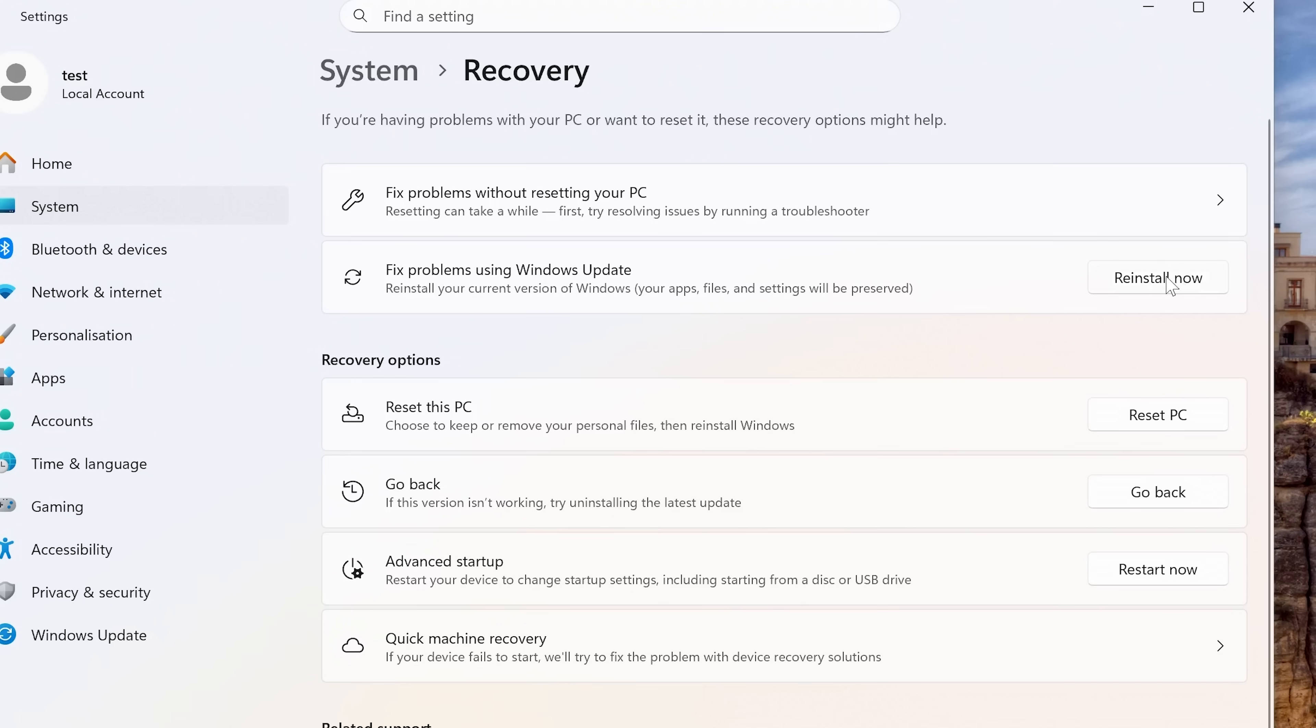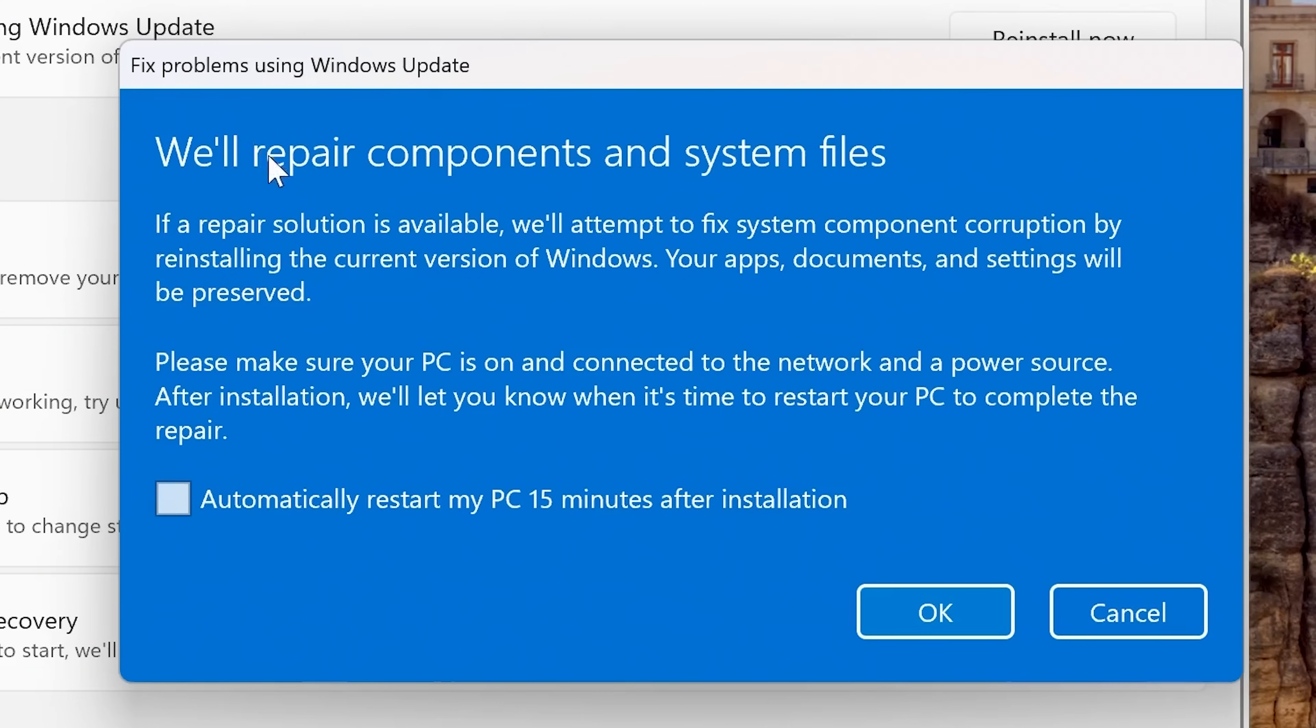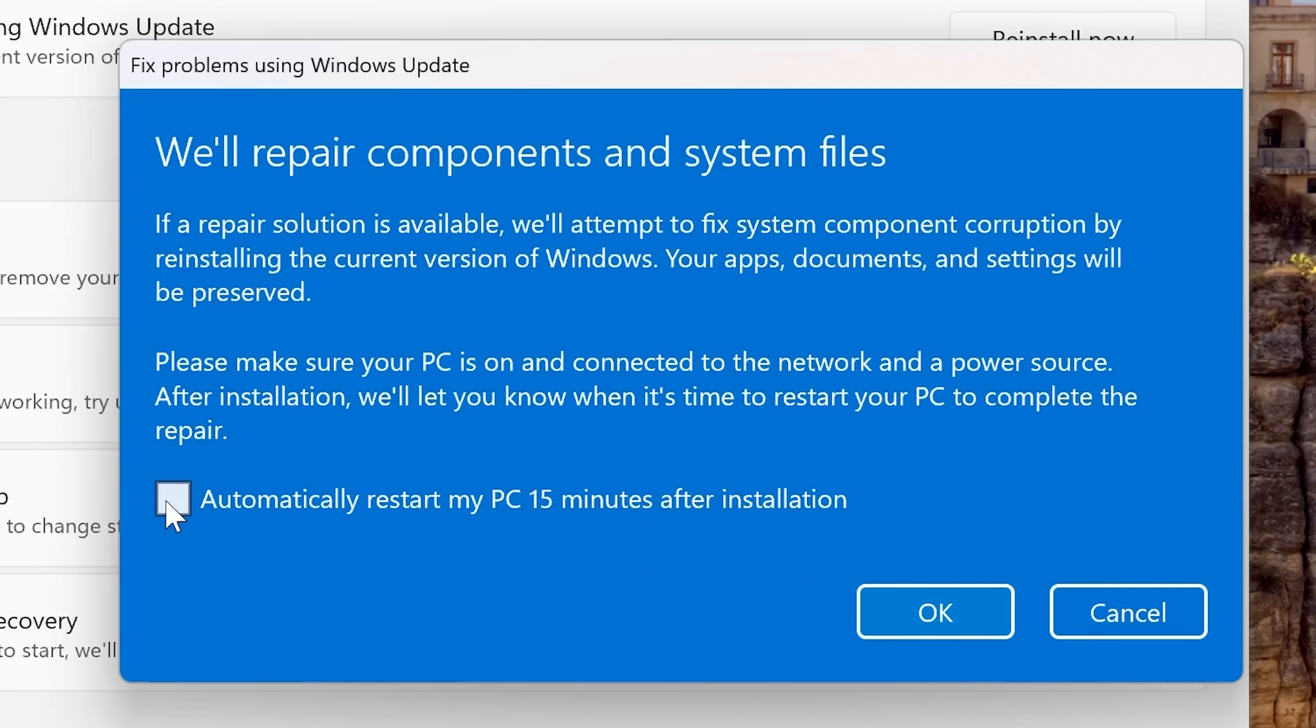So click on reinstall now. And you'll get this dialog box come up saying repair the components and system files. Basically, it goes through to tell you exactly what it's going to do. You have got the options as well. So if you're going to just be leaving this to do its own thing, you can get it so it automatically restarts the PC 15 minutes after the installation. Entirely up to you whether you choose that or not. I'm not going to in this instance. So when you're ready, click on OK.